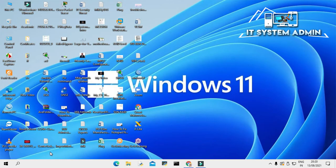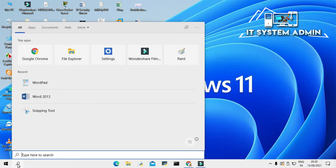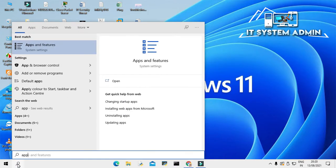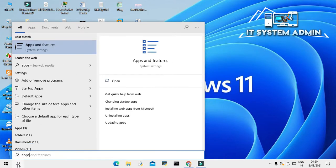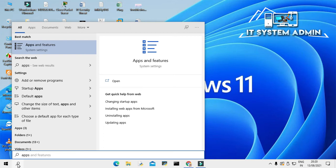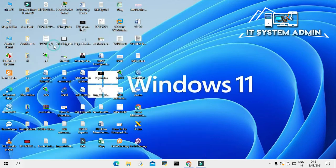Now, in search type apps and features. Look, this is apps and features settings. Click on apps and features.